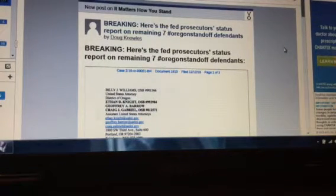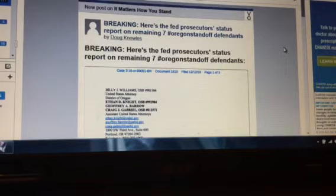The federal prosecutor's status report on the remaining seven Oregon standoff defendants. Now, for those that don't know, Jason Patrick, Dwayne Leo Emmer, Dylan Anderson, Sean Anderson, Sandra Lynn Anderson, Daryl Williams-Thorn, and Jake Ryan are all awaiting trial in Oregon.